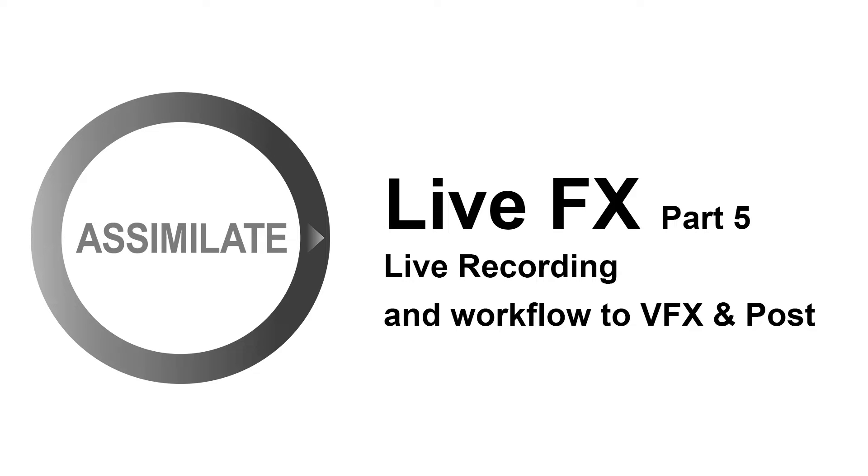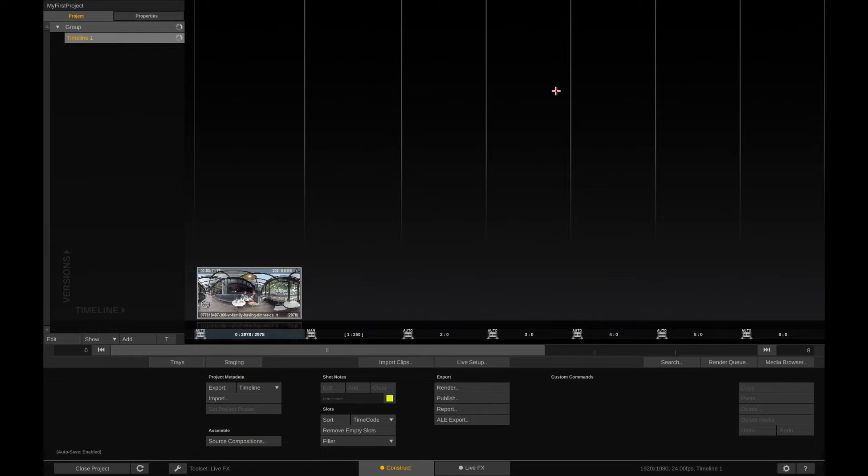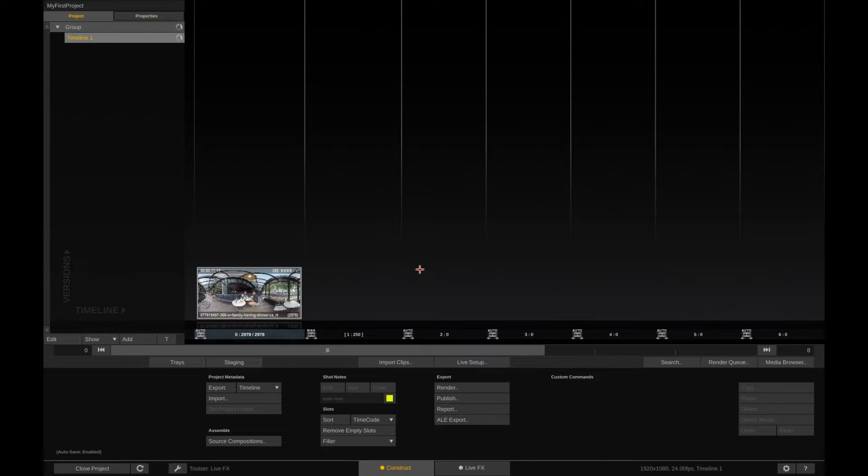Next we'll record our live composition and transfer it into post including all metadata. We'll start in the construct tab. Here we have already loaded a clip that we want to use to replace the green screen from the live camera SDI feed.